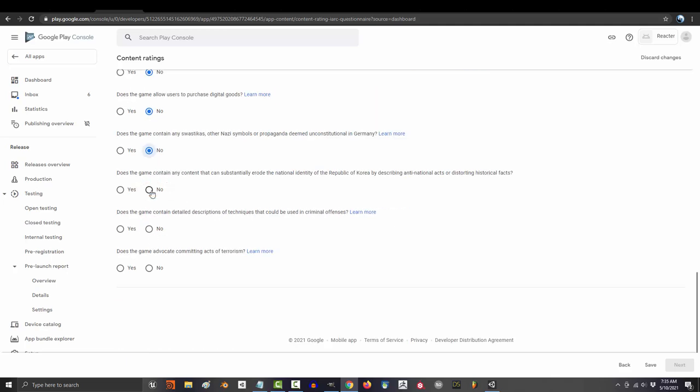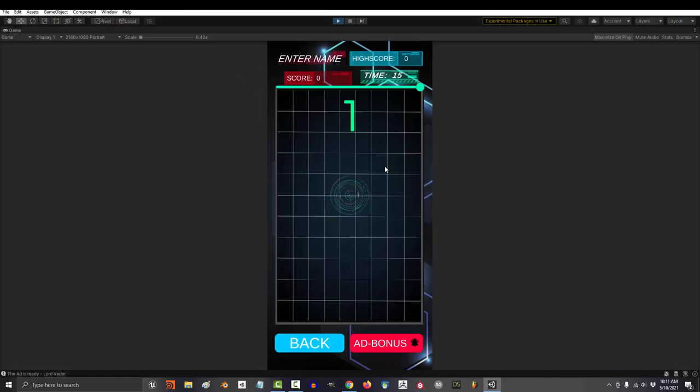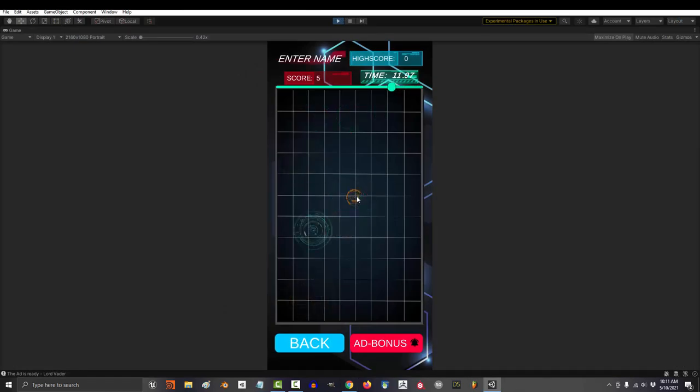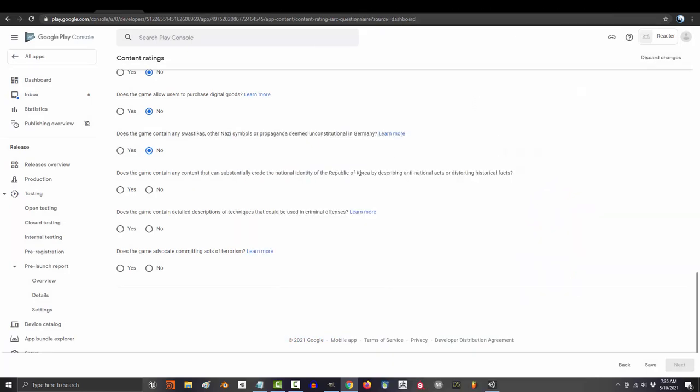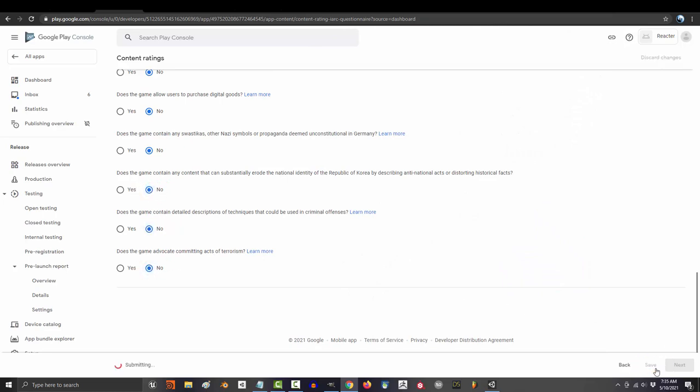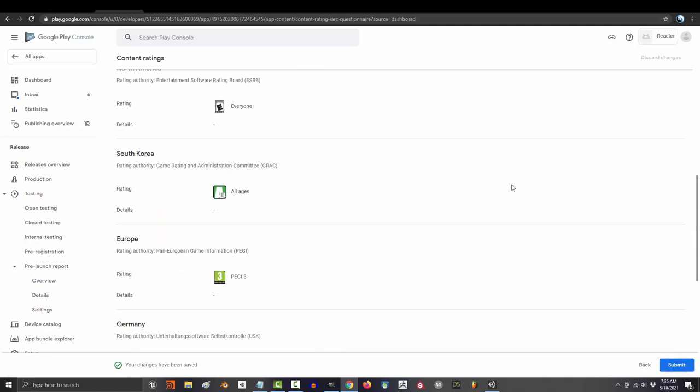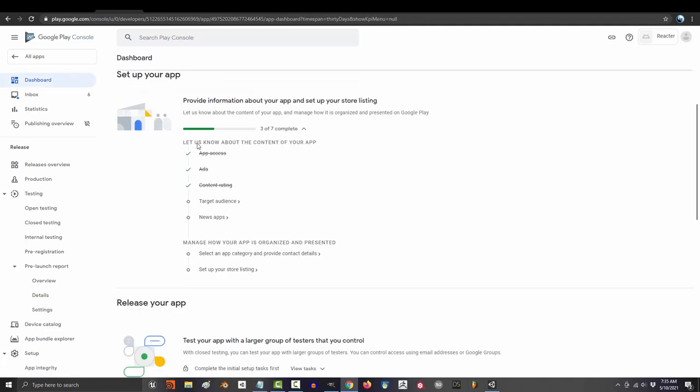Does it have Nazis? Does it endanger the identity of Korea? What? Okay, I don't even know what that means. I don't know, Koreans, you tell me, does this make you question your identity? Does it corrode your beliefs? If it does, sorry, we're still uploading it because I need to finish this video. But I have a feeling that after I release my game, the Korean people will be fine. Anyway, does it encourage terrorism? And after you told Google that your app is PG, click submit.